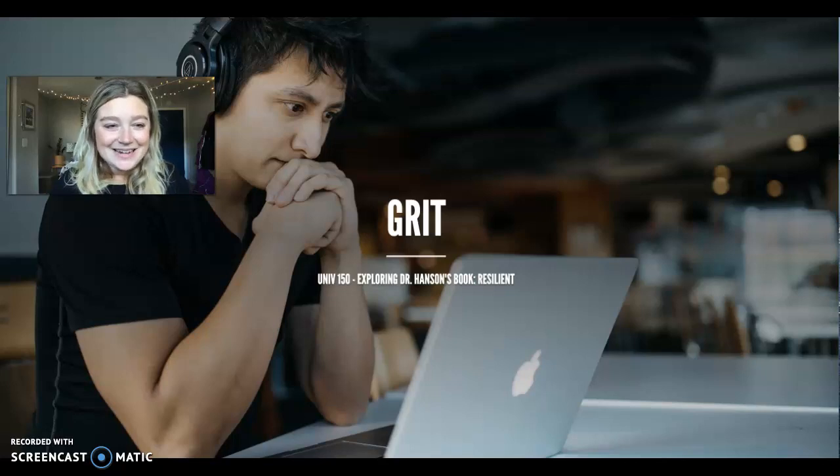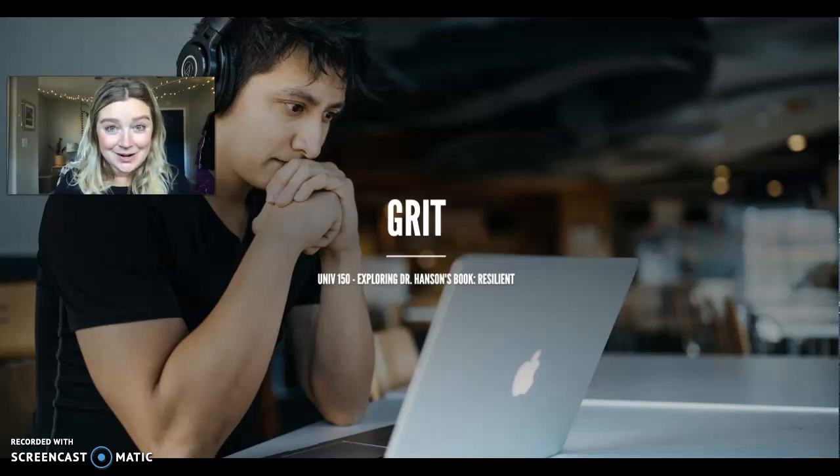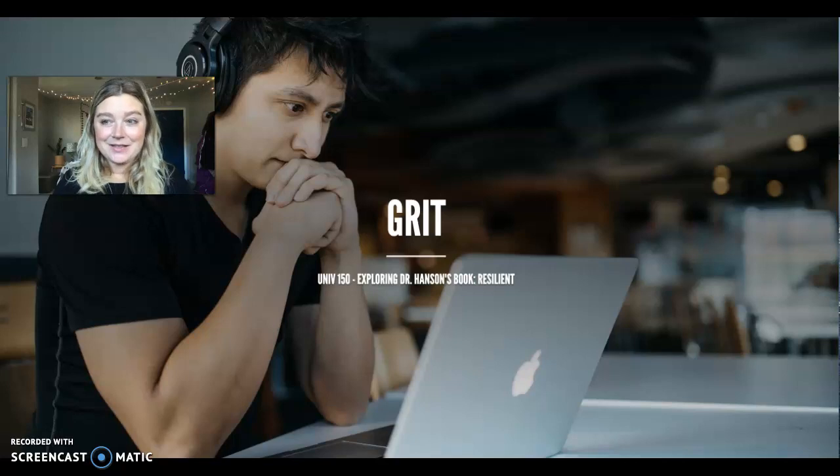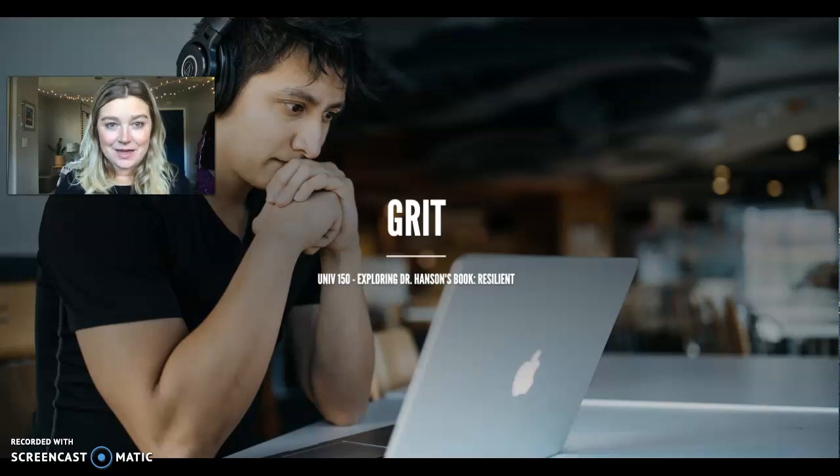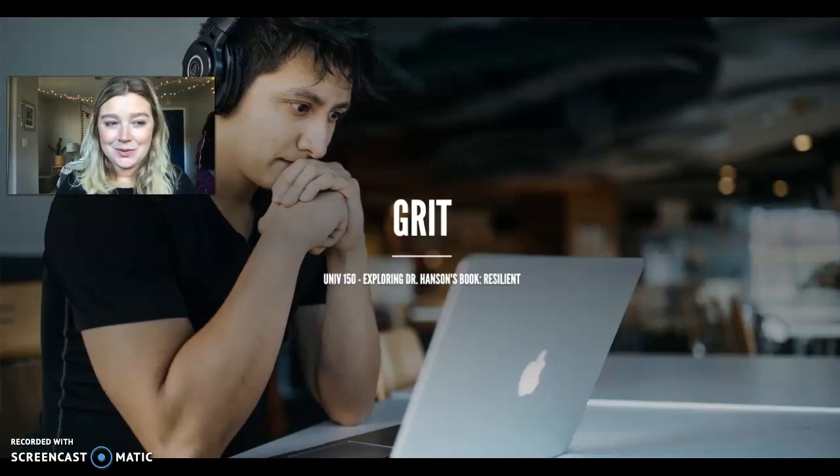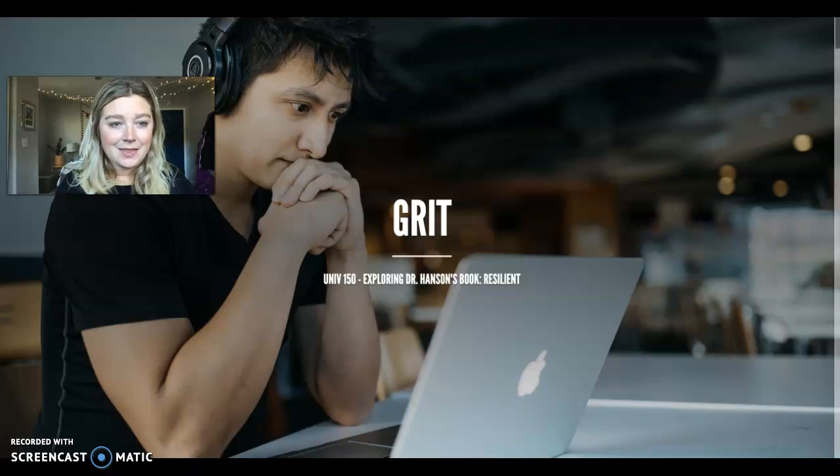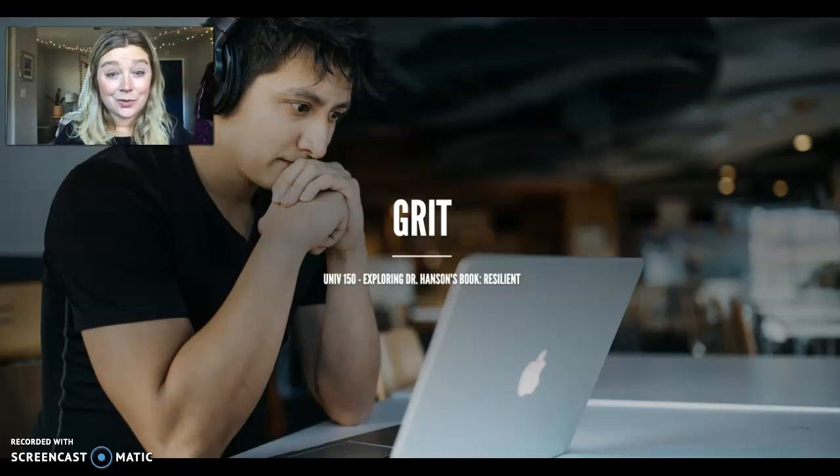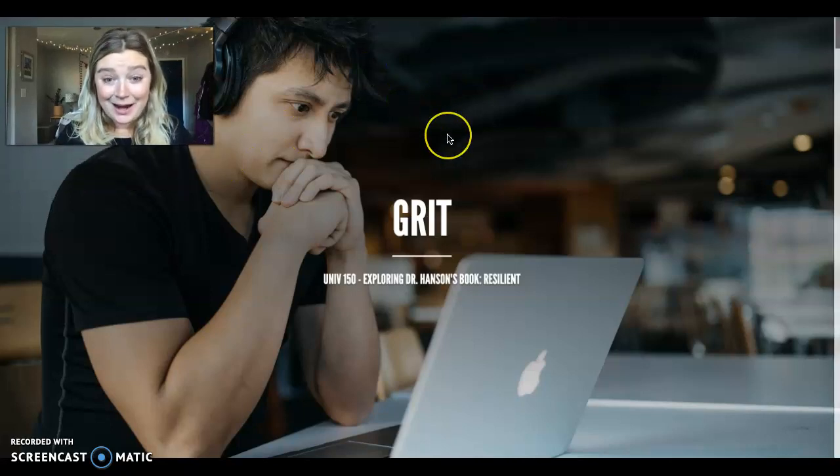Hey everyone! Okay, so here is our latest presentation, something we're going to be thinking about when it comes to our resiliency, and this is the idea of grit.